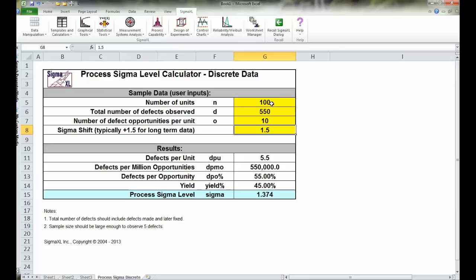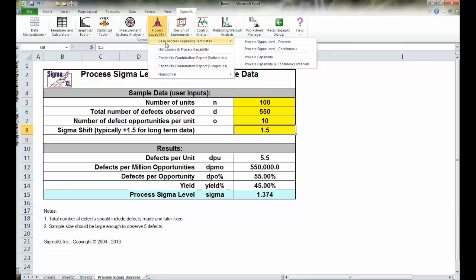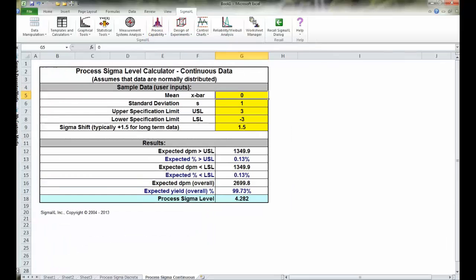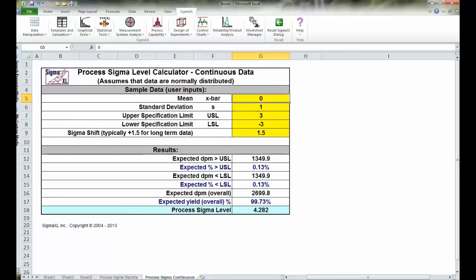If you're going to use this calculator, you might want to also be aware of its cousin. If you go to process capability, capability templates, and choose process Sigma level continuous, you get a different calculator which I will enlarge for you.